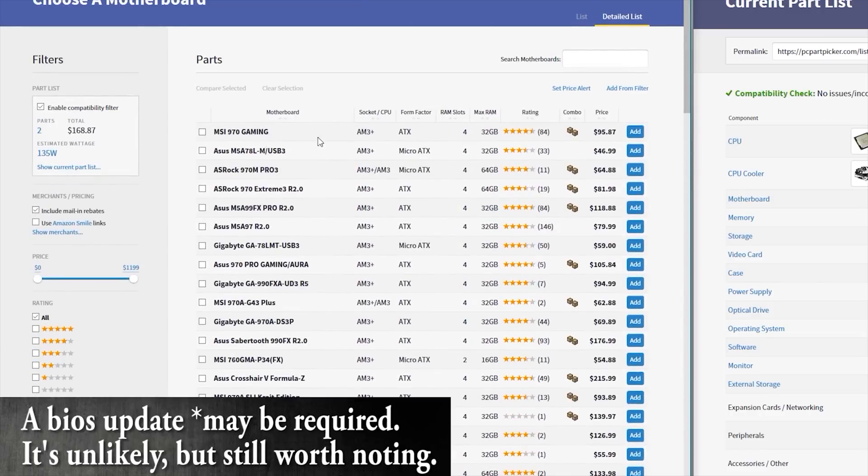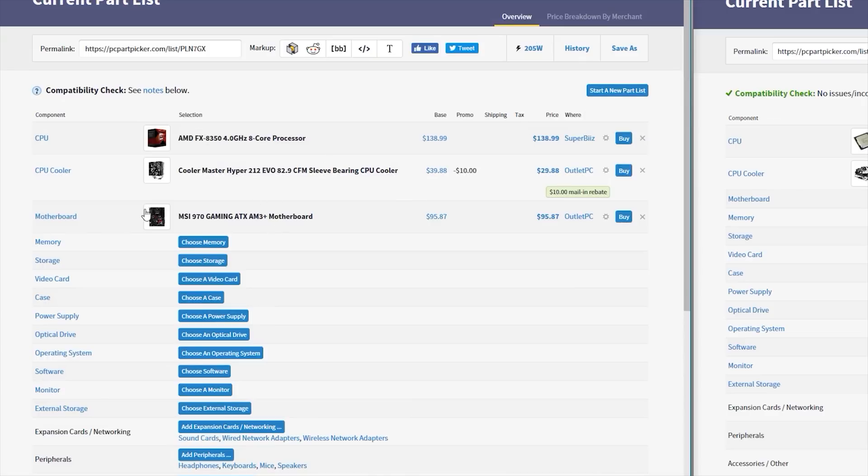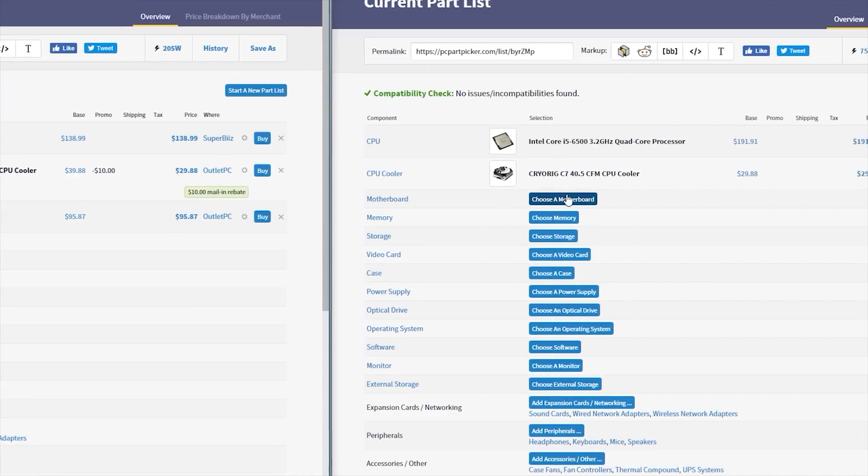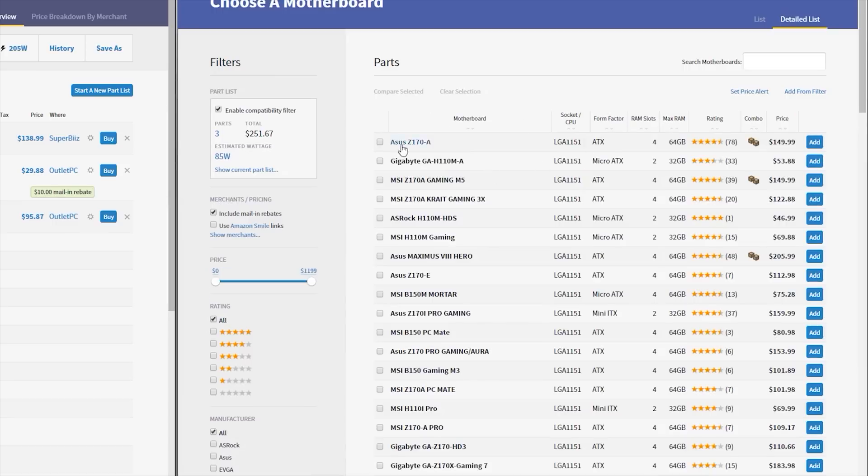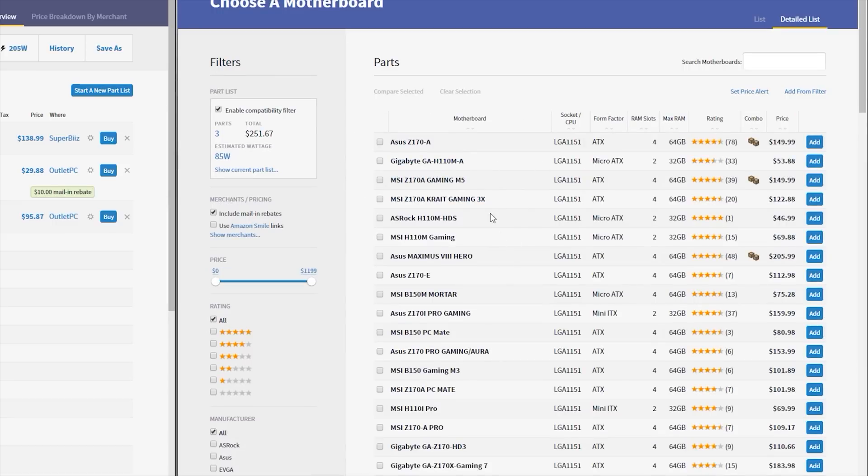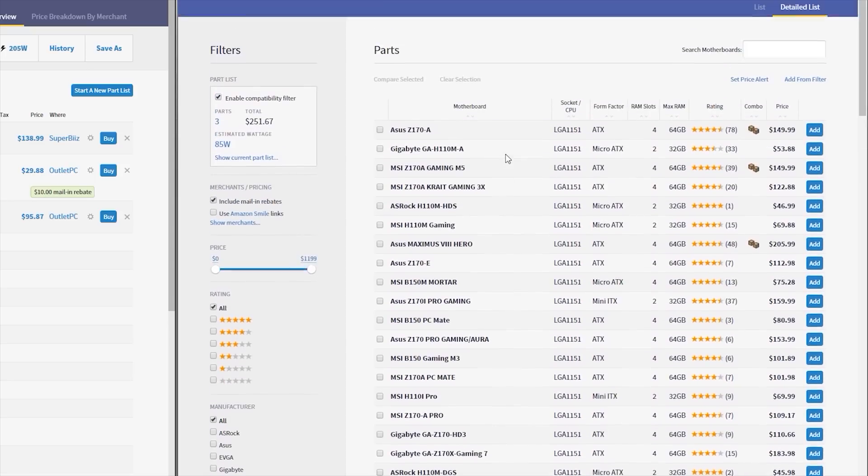And the cool thing is it's only going to show me motherboards that are compatible with the processor. So I don't have to worry about figuring out the fact that the FX-8350 is an AM3 Plus motherboard. I don't even need to know that in order to build a PC on PC Part Picker. It's going to do all that work for me. So any of these motherboards here will work out of the box with an FX-8350. Let's just choose the 970 gaming. I've owned a motherboard very similar to that one. So $95, outlet PC, and we're good to go.